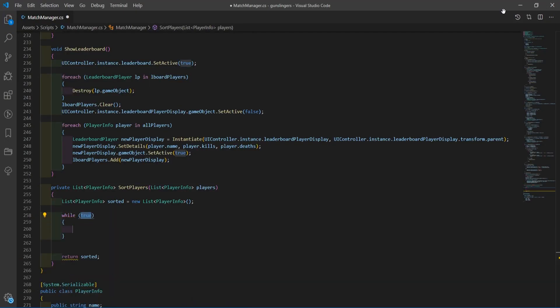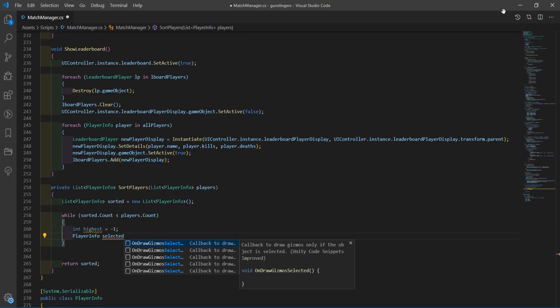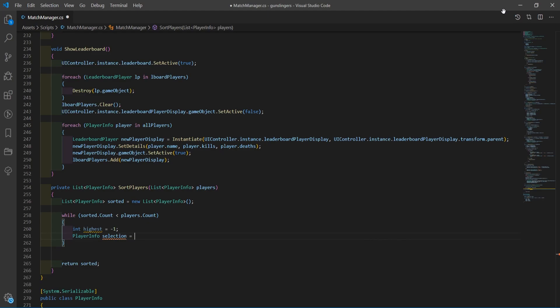After that was working, I needed to implement the most important part of a leaderboard: sorting the list of players from highest kills to lowest. This wasn't too hard to do.